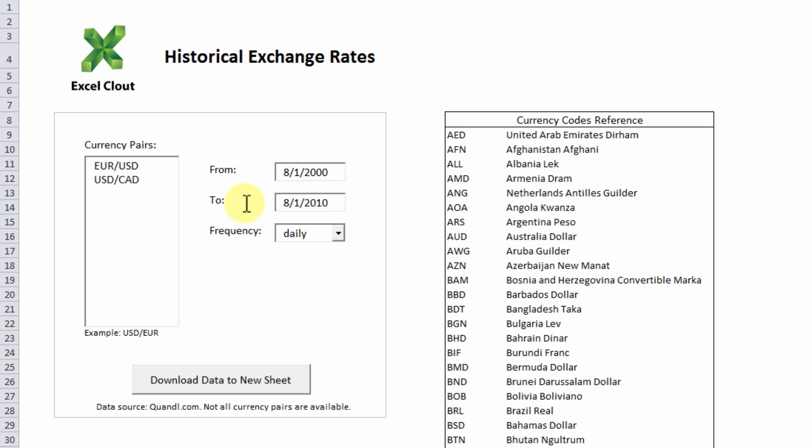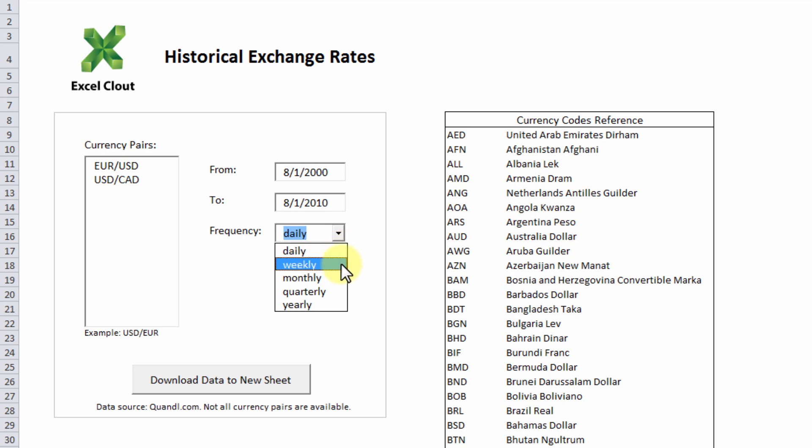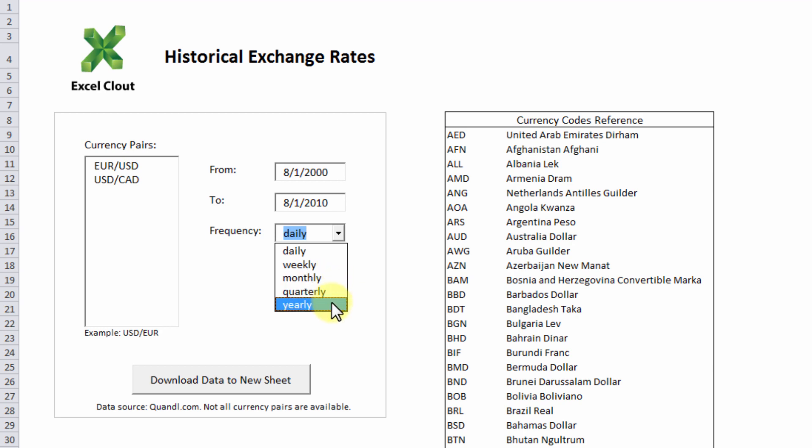And last you have the option to set the frequency of your data. If you set the frequency to daily you're going to get the exchange rate for each weekday. Weekly would give you the exchange rate on the last day at the end of each week. You have other options such as monthly, quarterly and yearly. Normally we'd keep the frequency at daily so we get all the historical exchange rates for every weekday.